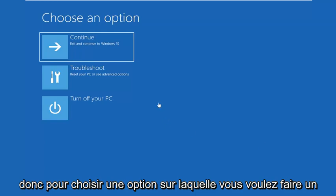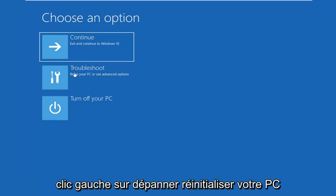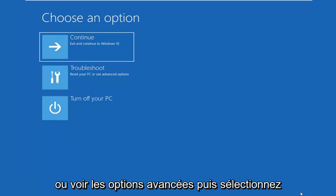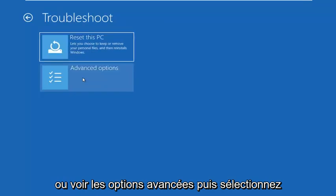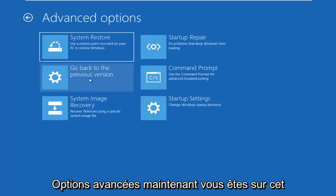So for choose an option, you want to left click on troubleshoot, reset your PC or see advanced options. Then select advanced options.